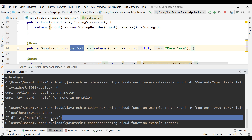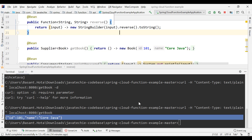We can see the response — the code is working as expected. Now what we'll do is create one more Spring Cloud Function with a real-time scenario, then deploy that code to AWS Lambda as a function.